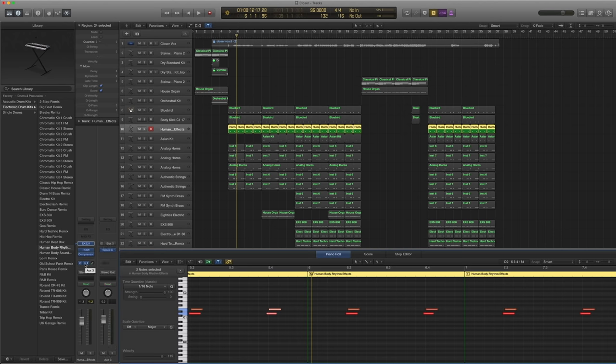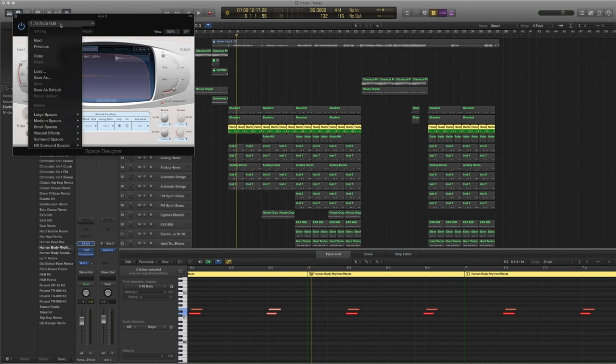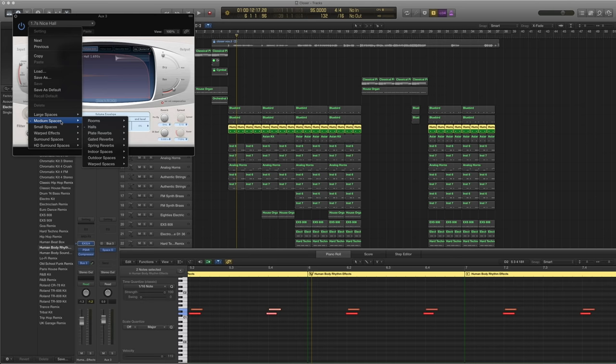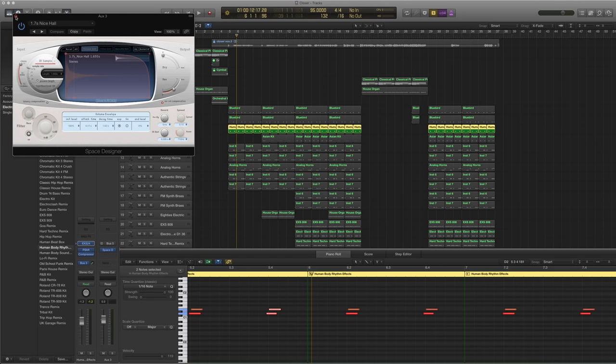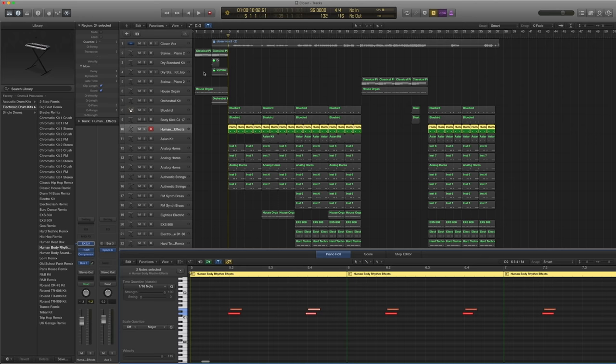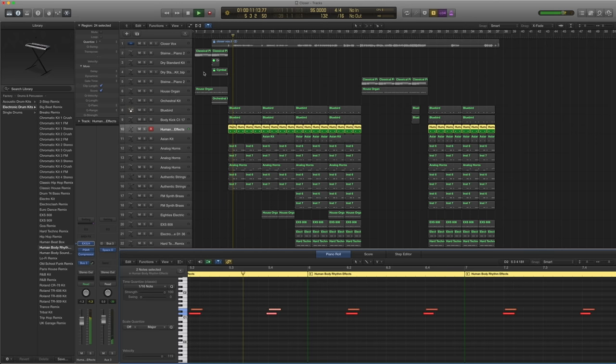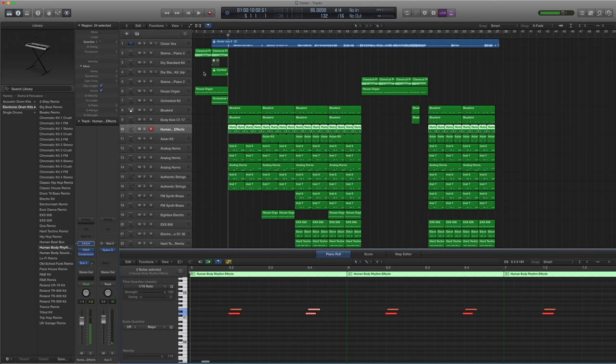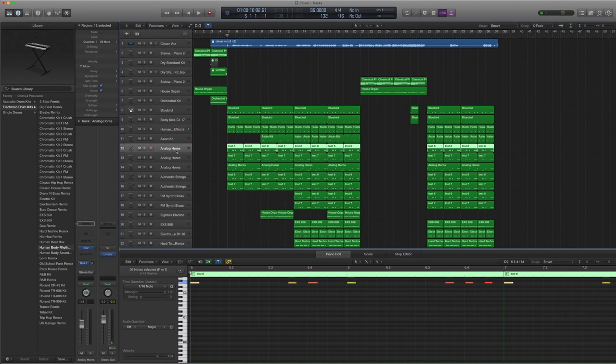I know you can hear a little bit of the sort of artifacting from pitching. But it gets lost in the mix. So it's pretty alright. Now I sent it to the bus as well. Bus 3, Space Designer. Nice Hall. Under medium spaces halls. 1.7 seconds. Nice Hall. And here with a reverb. That's pretty okay. So let's move on to the synths.